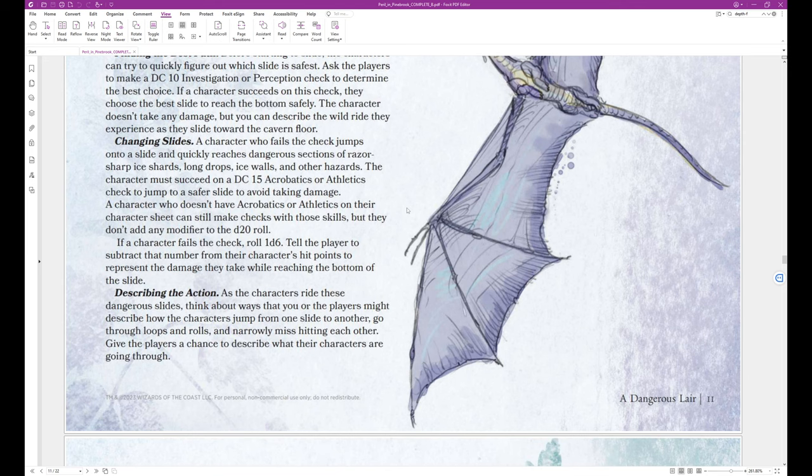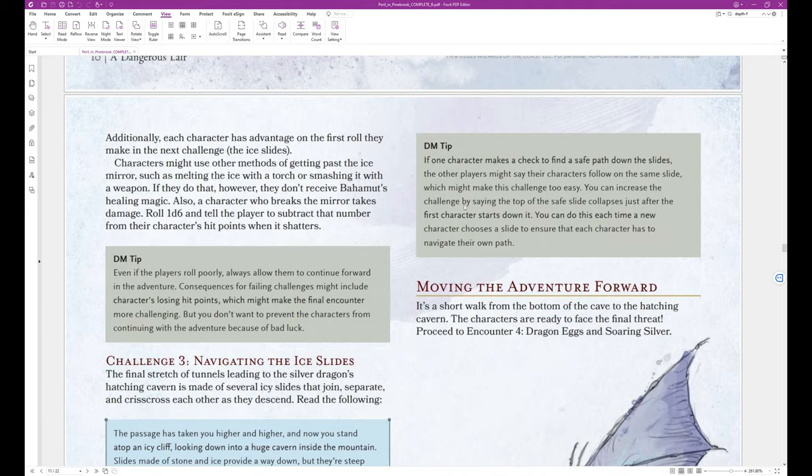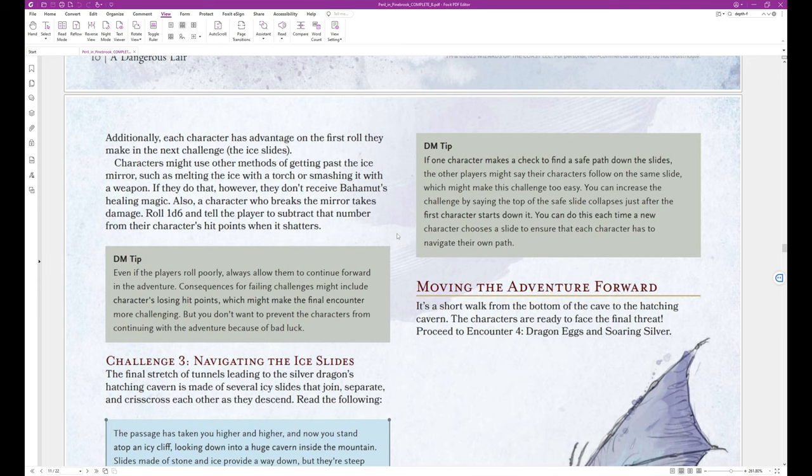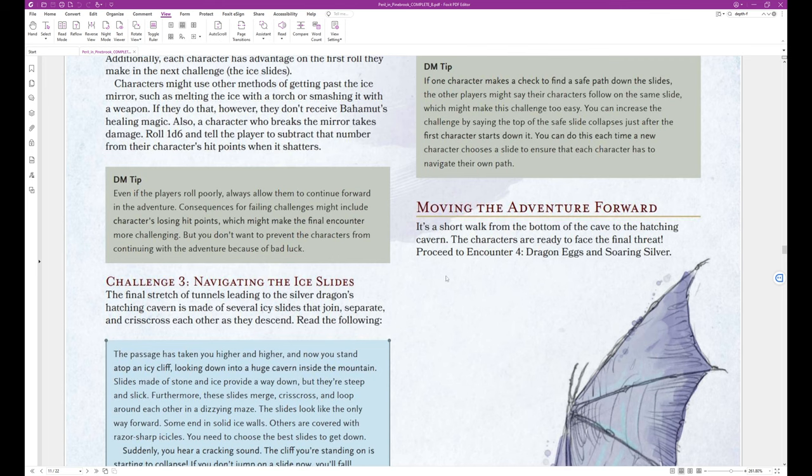Describing the action. As the characters ride these dangerous slides, think about ways that you or the players might describe how the characters jump from one slide to another, go through loops and rolls and narrowly missing hitting each other. Give the players a chance to describe what their characters are going through. DM tip. If one character makes a check to find a safe path down the slides, the other players might say their characters follow on the same slide, which might make this challenge too easy. You can increase the challenge by saying the top of the safe slide collapses just after the first character starts to slide down it. You can do this each time a new character chooses a slide to ensure that each character has to navigate their own path.